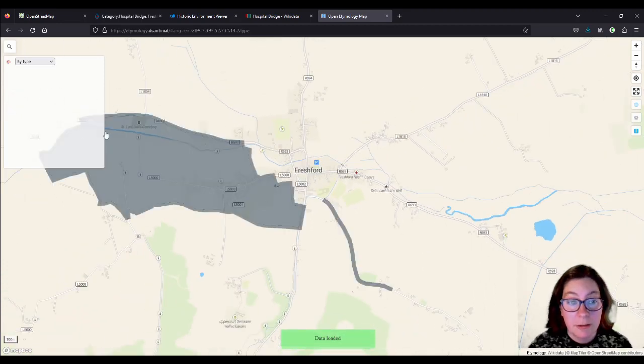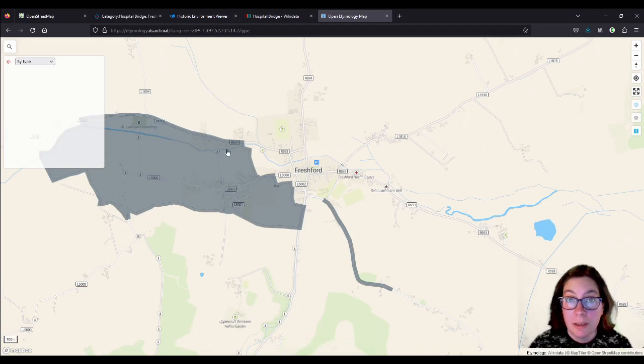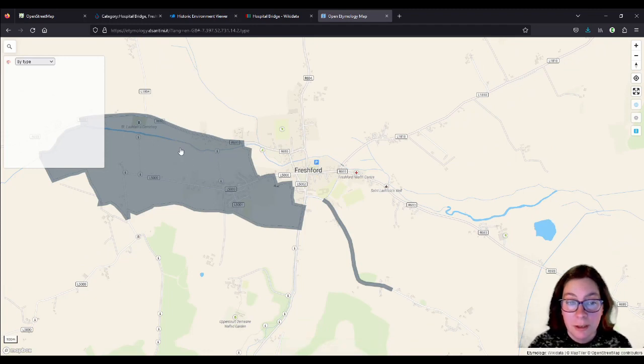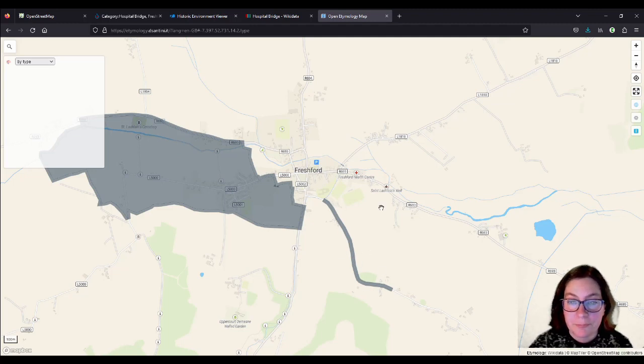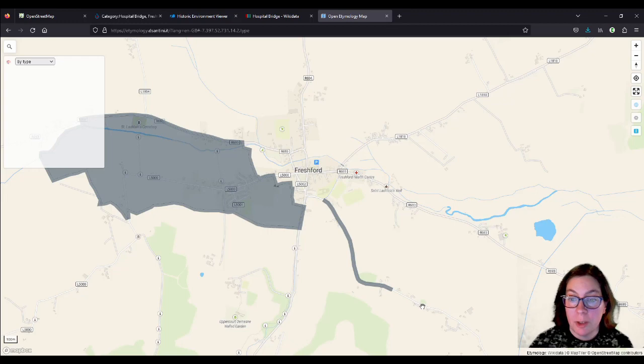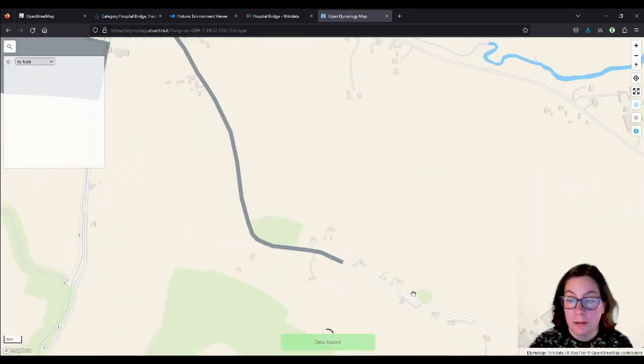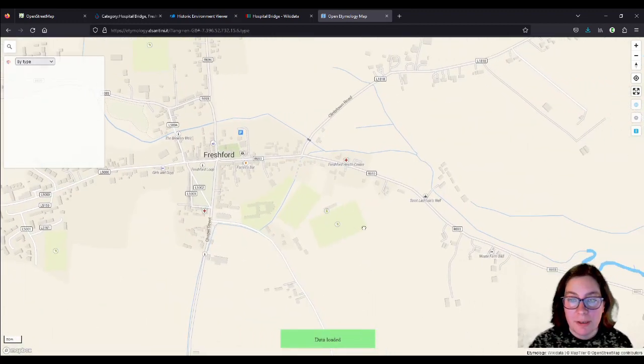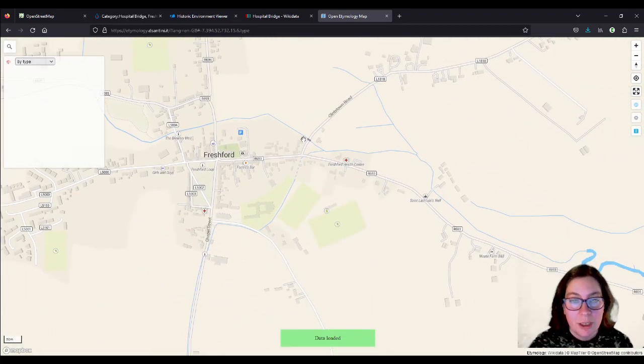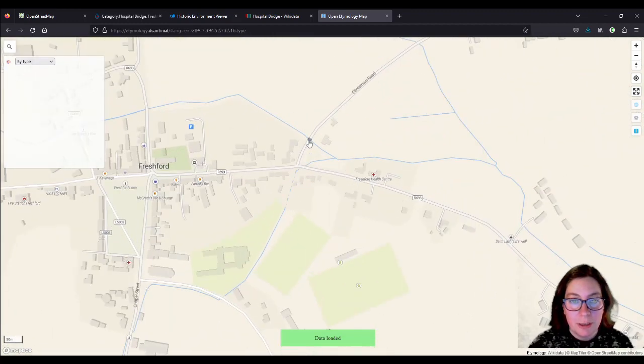So I added, if you remember, I added that the etymology for the townland here, and then later I added the etymology for this road here, which is Mote Road. Because I actually went to see the motte, which is here. Anyway, I digress.